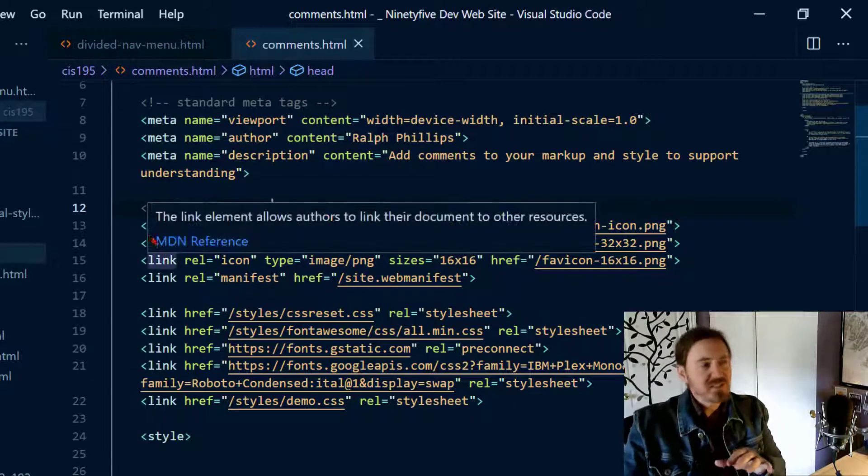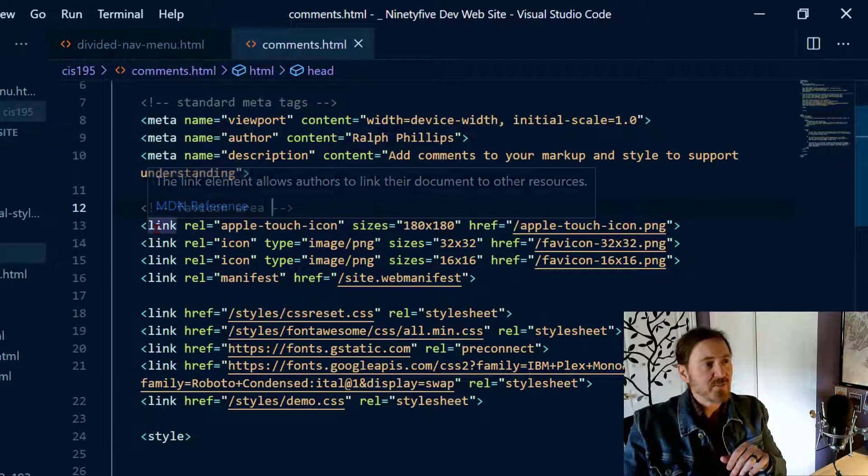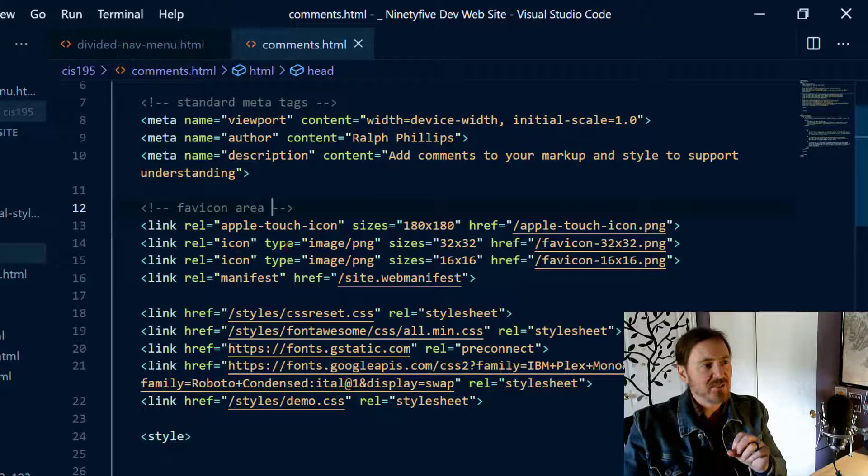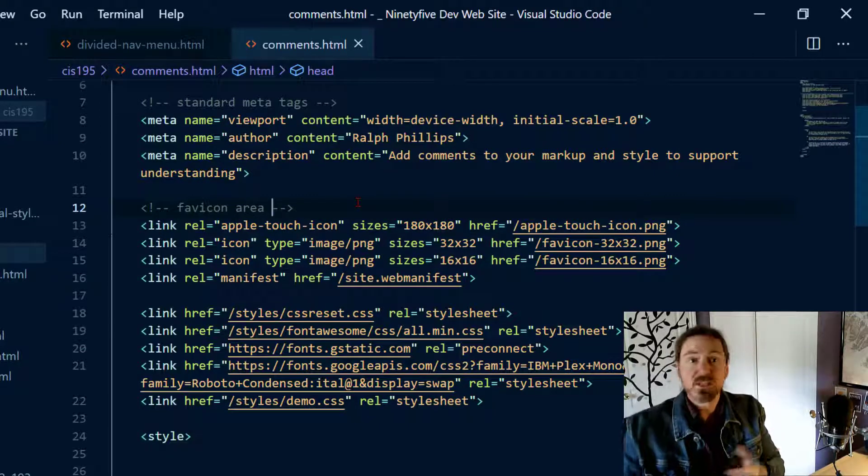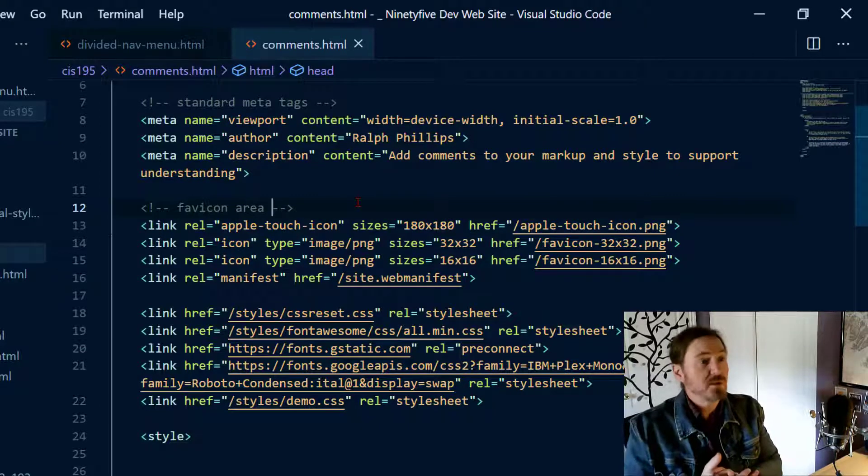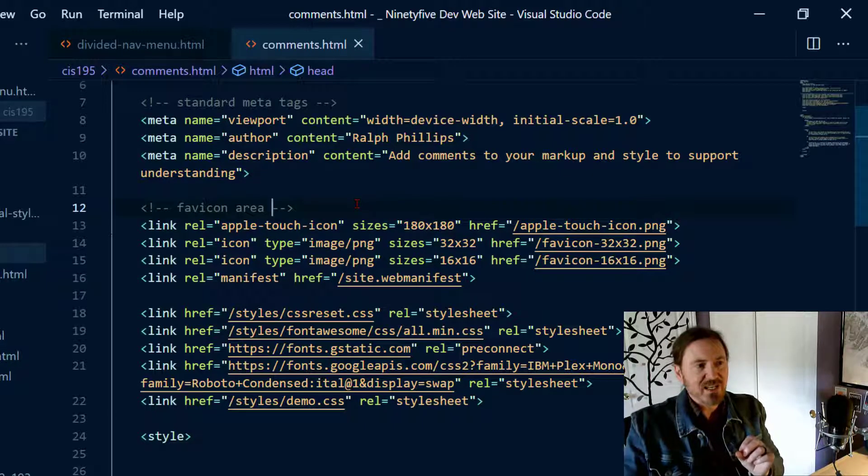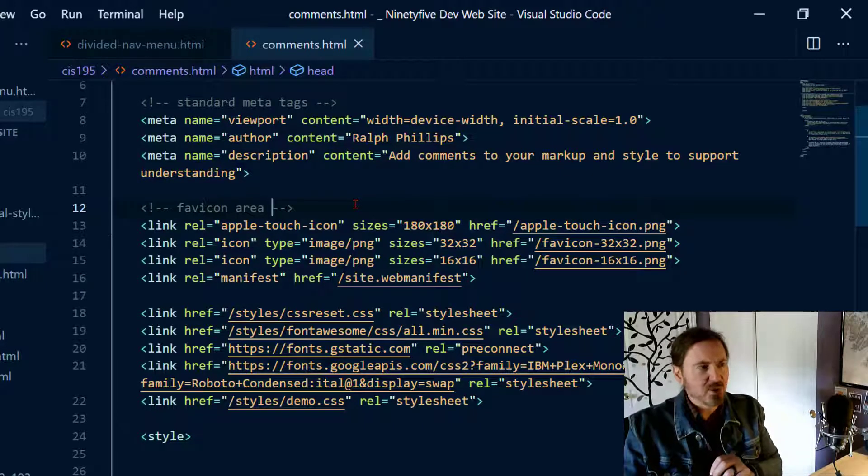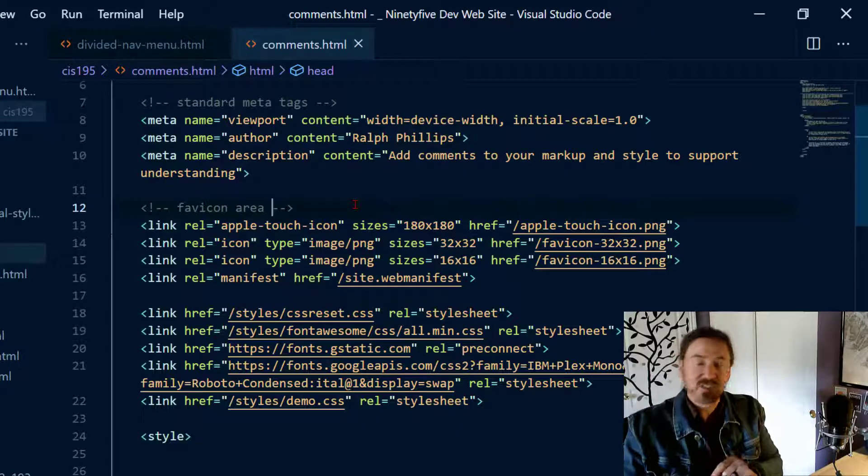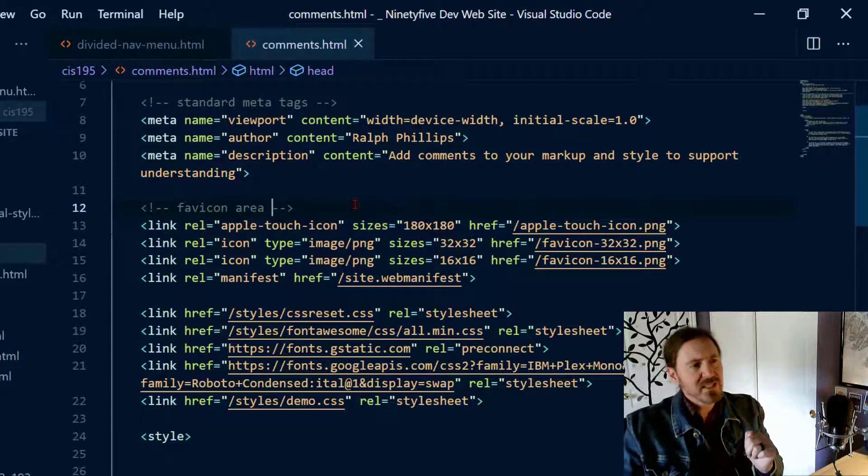So you'll notice the syntax: angle bracket exclamation hyphen hyphen, and then you can put spaces in there and then whatever text you want, and of course then hyphen hyphen closing angle bracket. Notice the exclamation is only at the beginning. So that's a quick HTML comment.